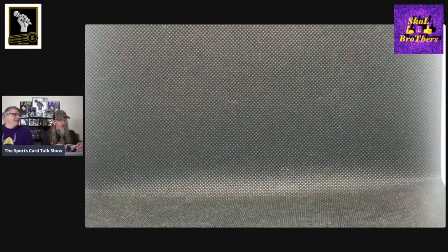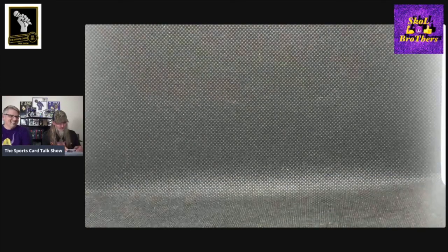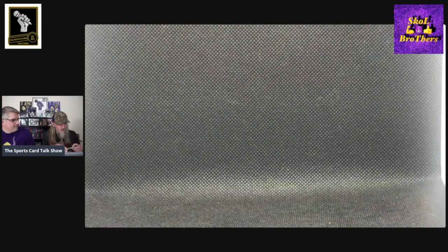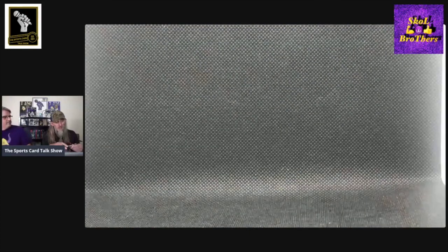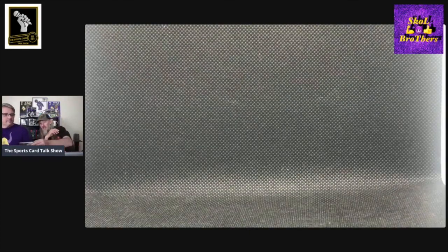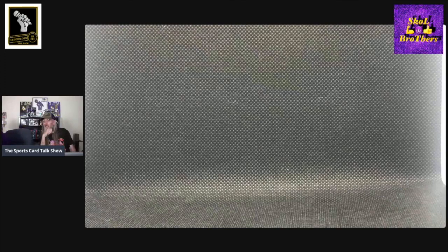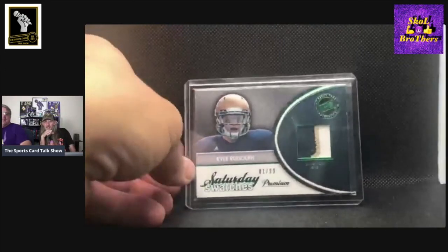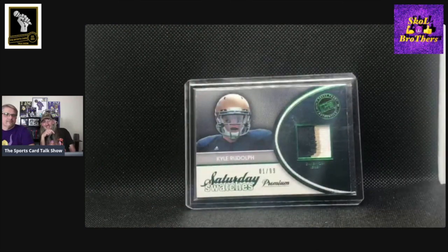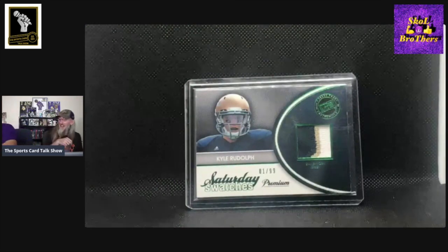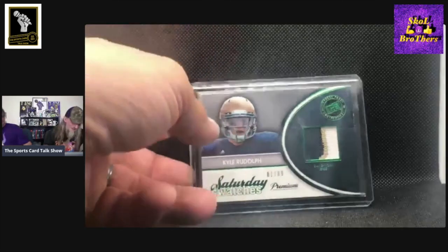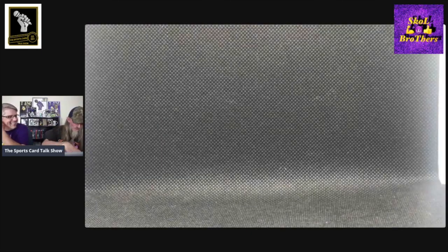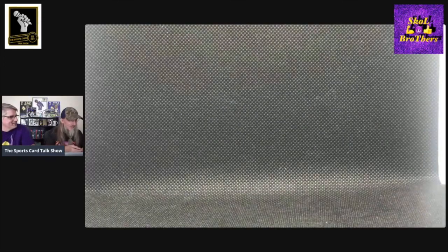This next one is actually the card I almost showed off during the Harrison Smith Wednesday. I thought this was a Harrison Smith card because he's also a Golden Domer. This is a Saturday Swatches. This is a Press Pass card. It's numbered out of 99, number one out of 99. That's a real sharp looking card. I had it in my hand and was ready to hand it to you when I realized it wasn't a Harrison Smith card. At least we didn't show it as a Harrison Smith card.